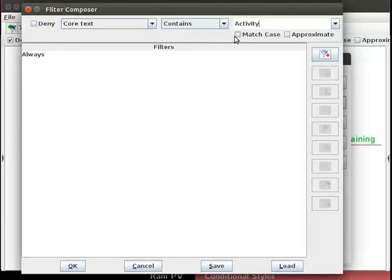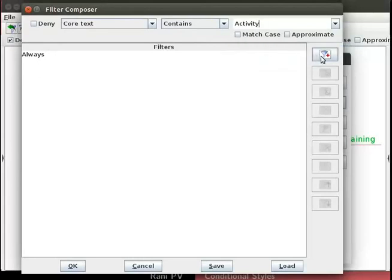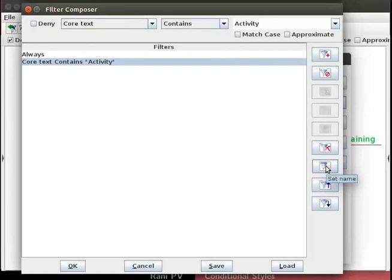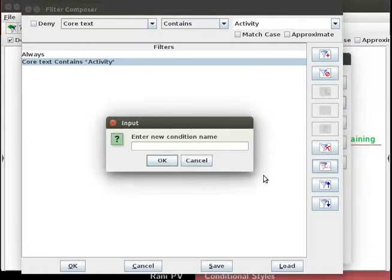We also have a choice to match case. I will not check the box for match case. To add the condition, click on the funnel plus sign on the right panel. It gets added in the form. Click on it to select the condition on the form. Notice that more options in the right panel become available. Hover on the icons to show the tooltip to learn about their function.